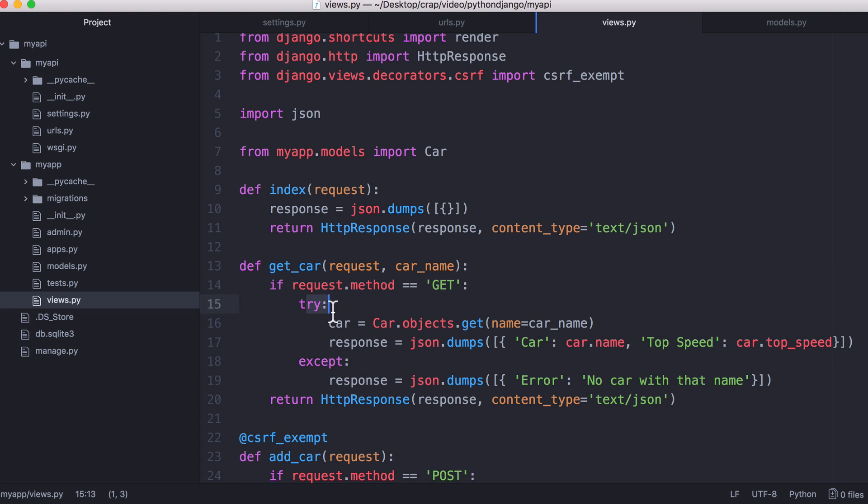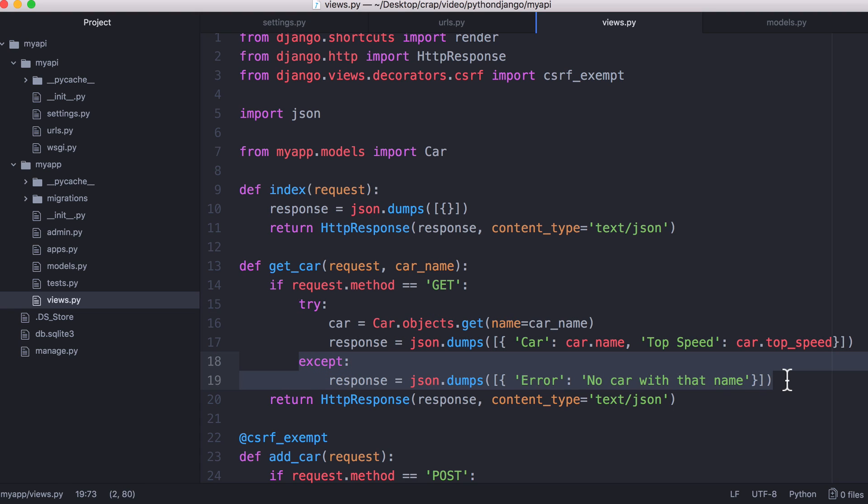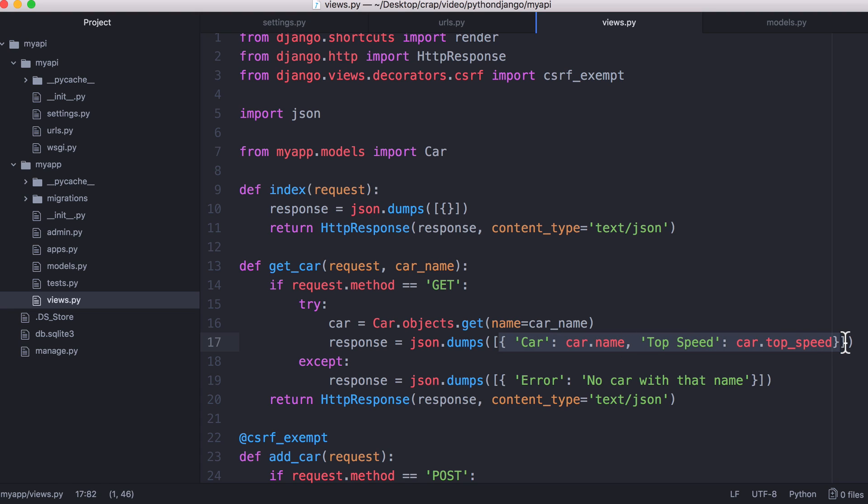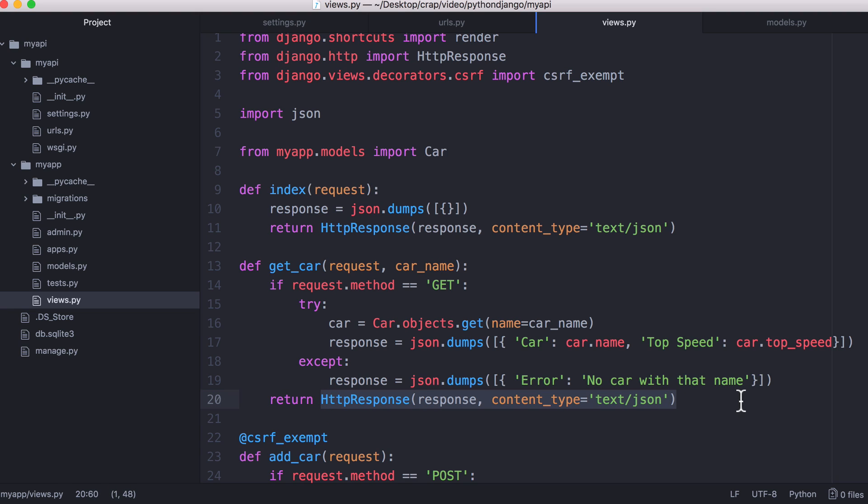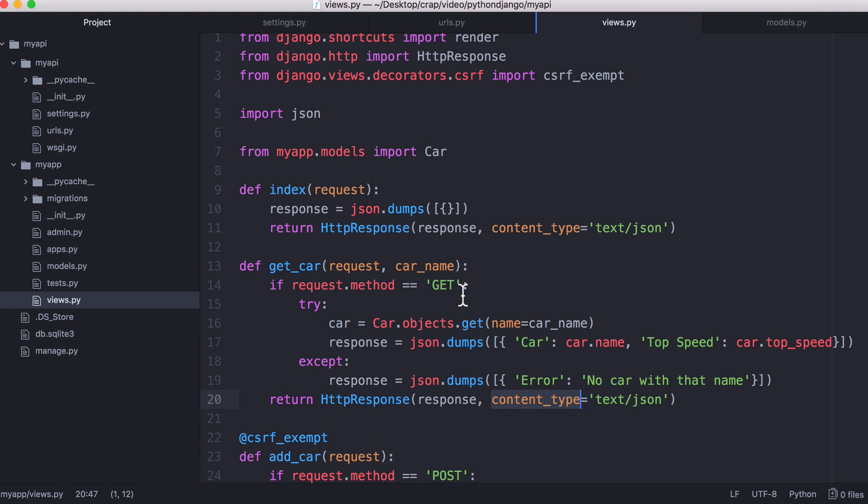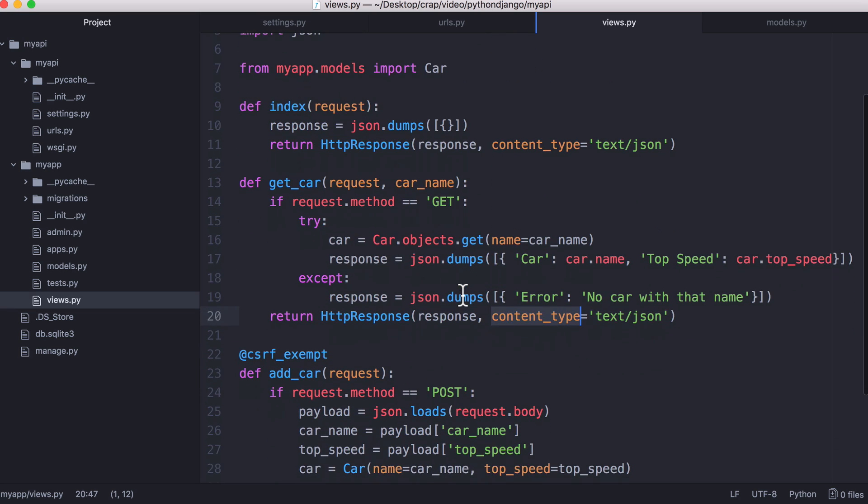We use a Python try and accept block because we try to get a car out of the database. And if we can't find a car with that name we run the accept part of the statement. If the car is found we return the car's name and the car's top speed. Otherwise we tell the user that no car was found with that name and we send an HTTP response. That's all it is to retrieving a car from the database.